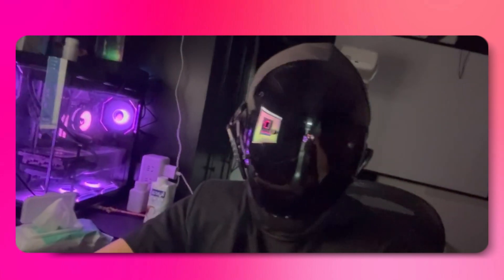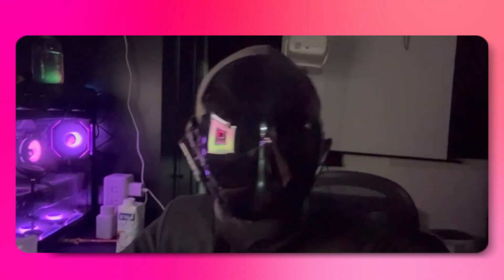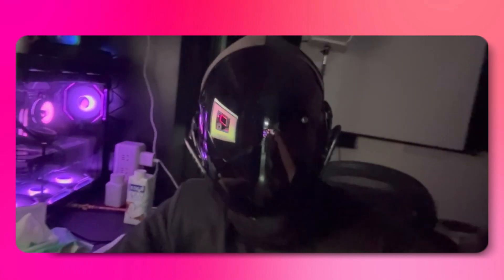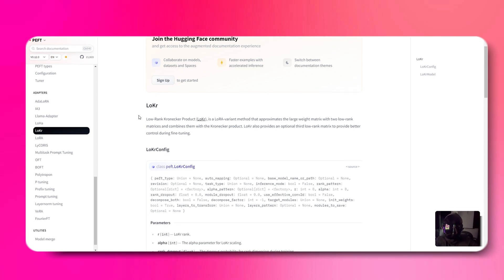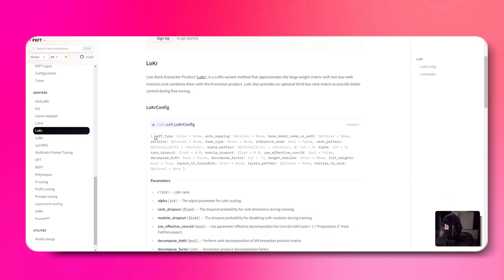Hey everyone, Tia here. Today, let's talk about Locker, a supercharged version of LoRa for model fine-tuning.